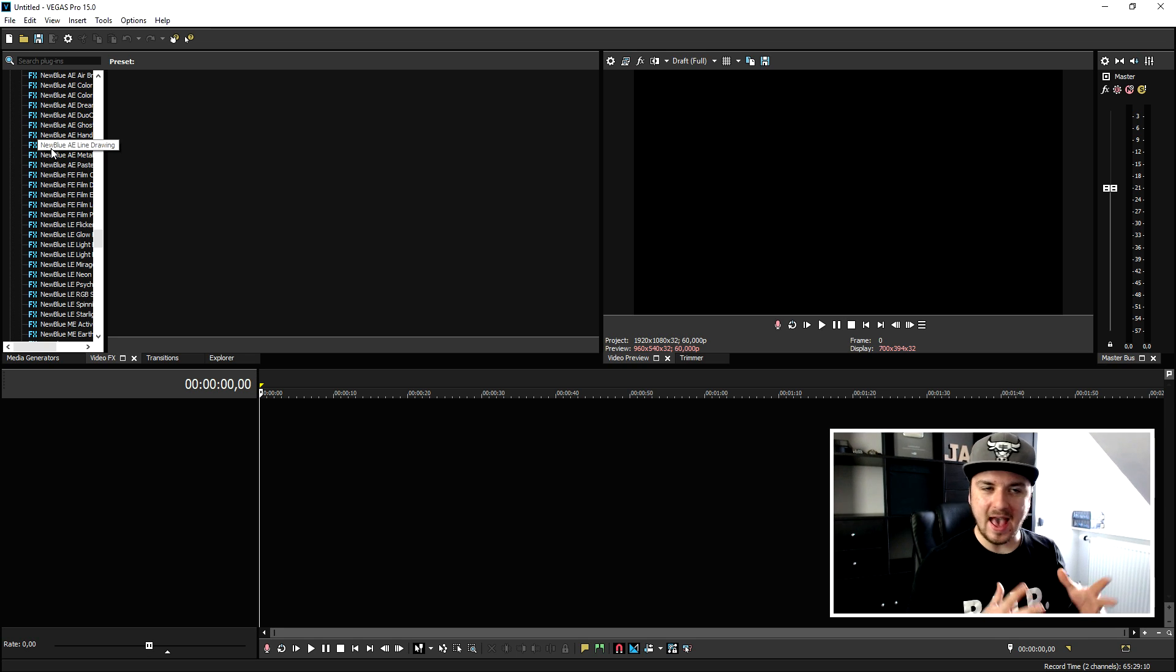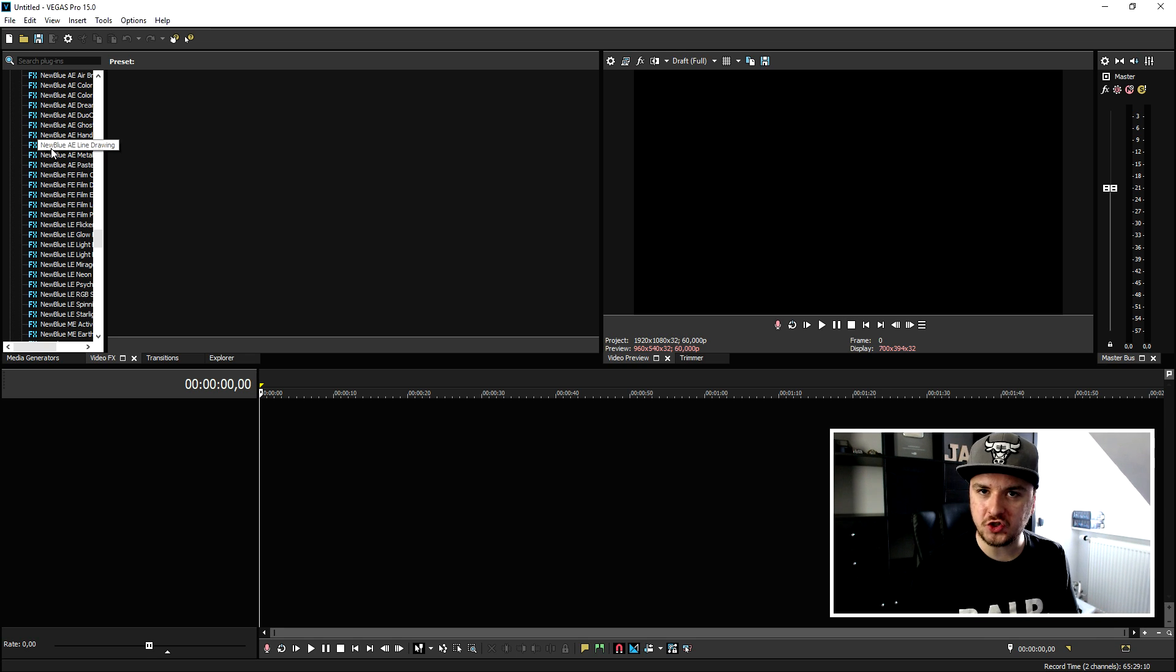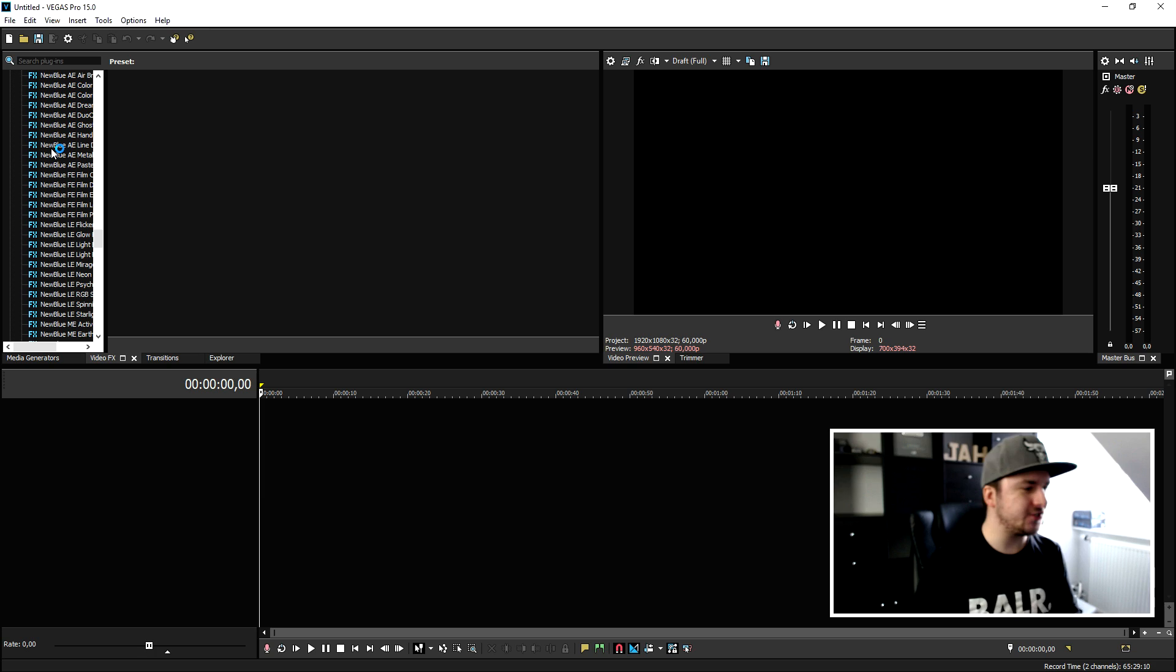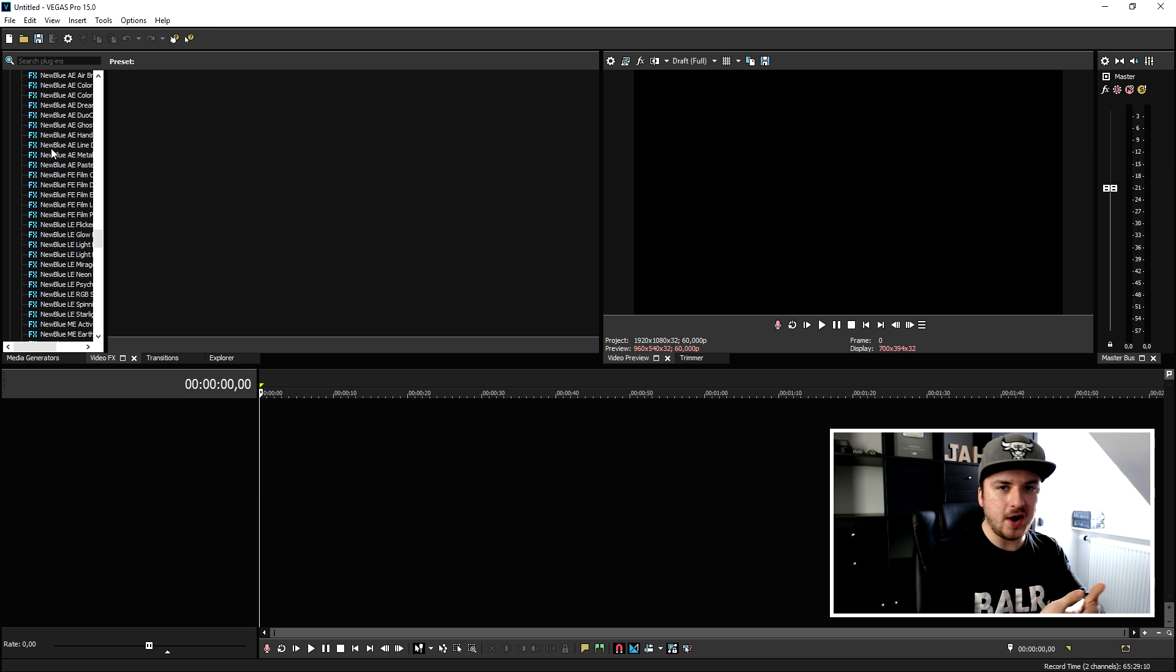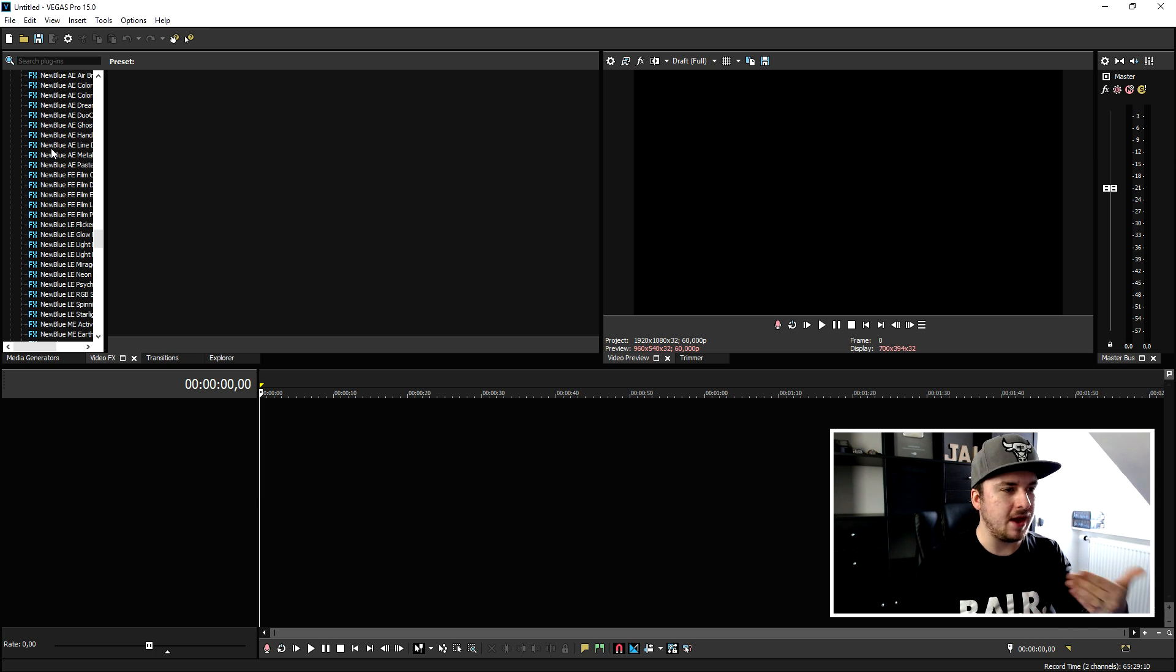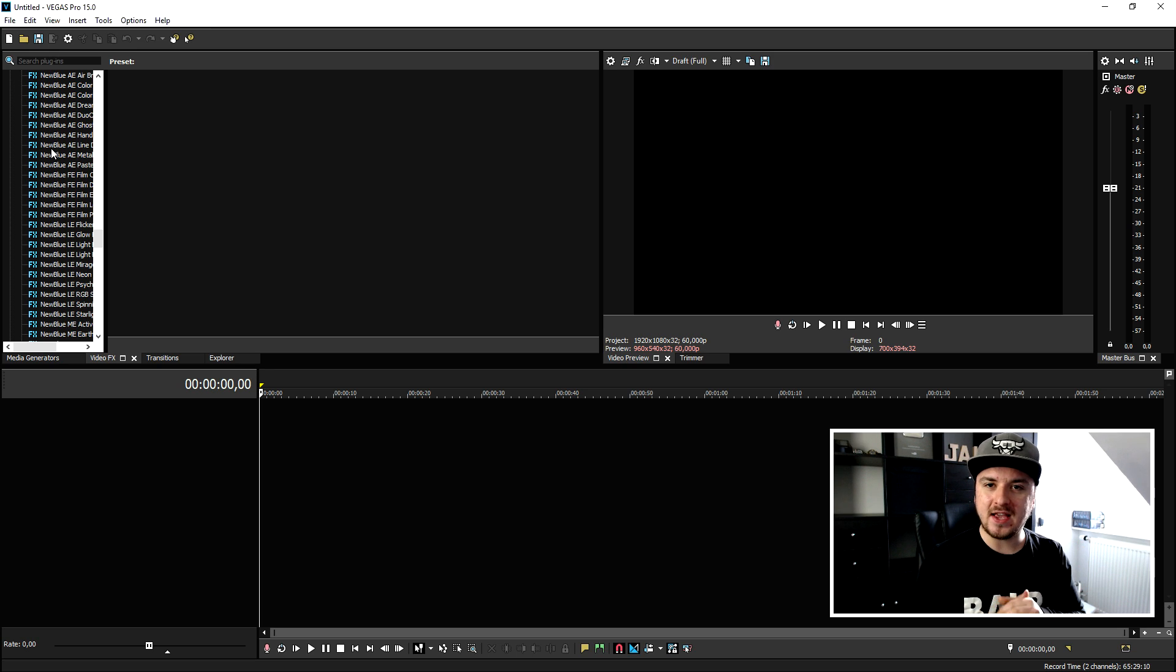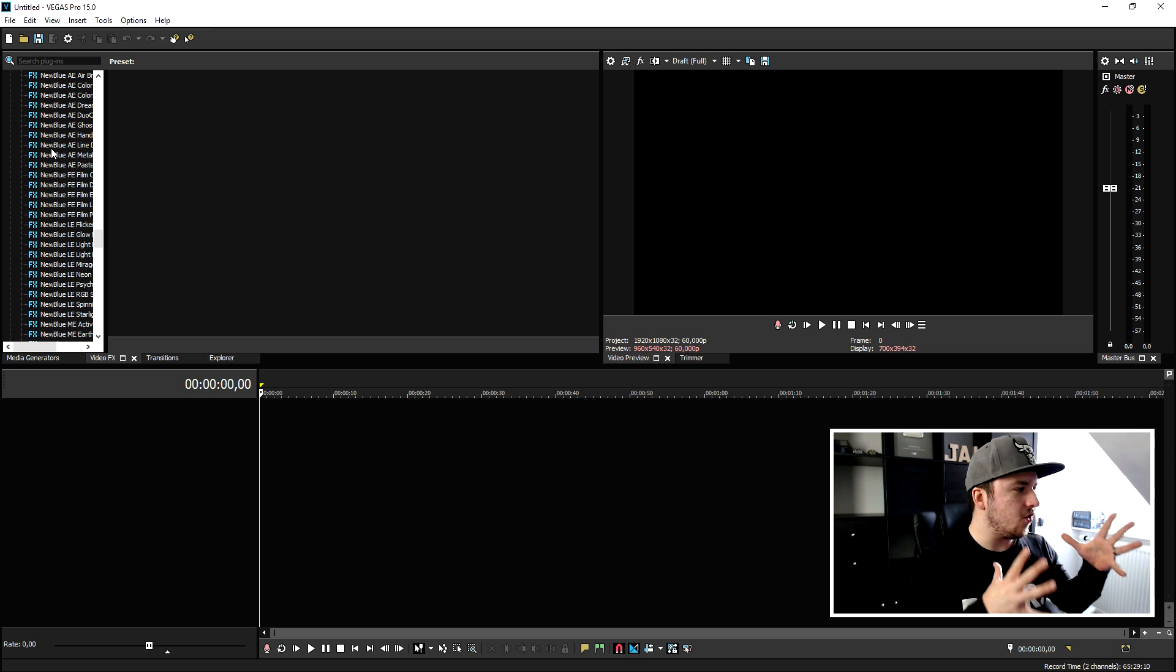So as you can see right now we have installed the trial version of the New Blue Effects plugin. This is not cracked at all, this is just the trial, and if you guys feel like you want to just pay for the New Blue Effects, that's something I can definitely recommend.